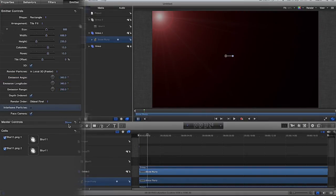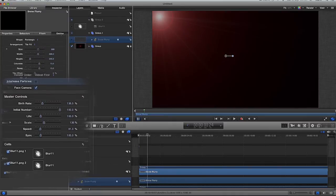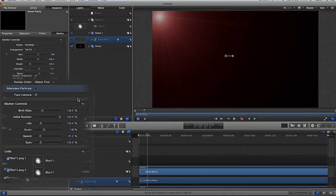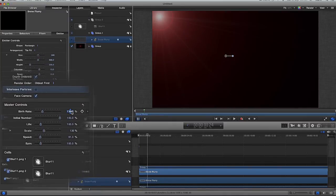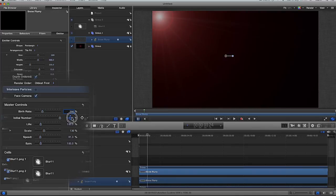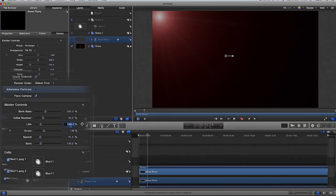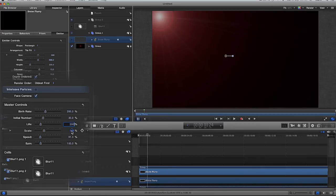And I'm going to open this thing called master controls just down here. And on the birth rate, I'm going to have the birth rate at 200. So, it's the amount at which it comes out. So, it's quite a lot, 200%. But the initial number, I don't know. Well, you can leave it at 100%. Let's just put it at 30%, just for a laugh. The life, let's have that as 200%. Could even be 300%. 200%, so it lasts quite long.